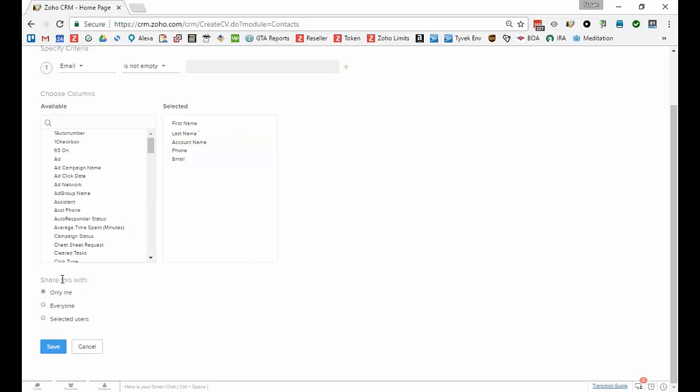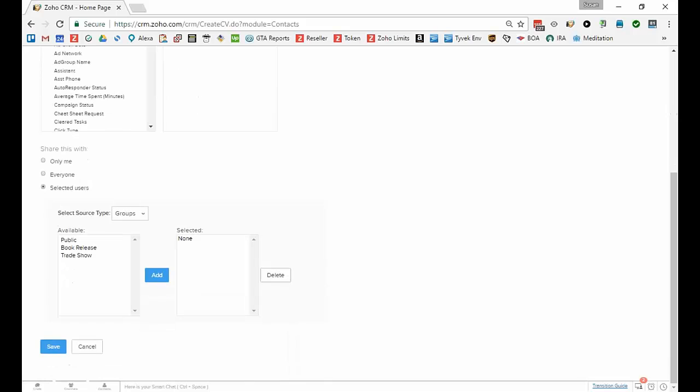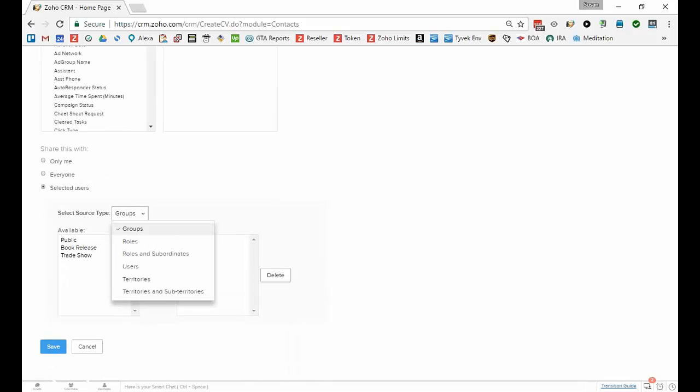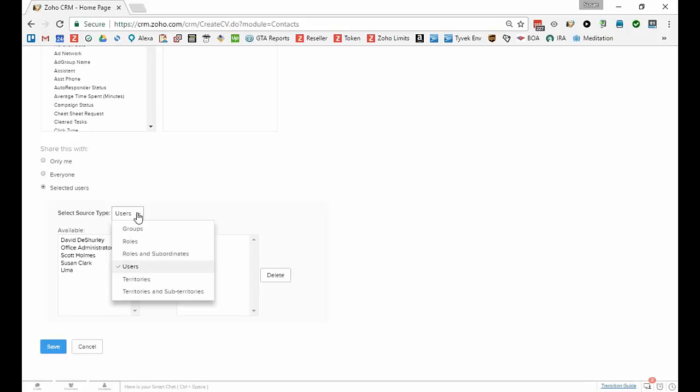Then you determine who should be able to see this view. Only me works so that only you can see it. However, just be advised that all administrators in the account can see it. I can let everyone see this, which is good if this works for a lot of people in your company. Or I can pick selected users. I can pick specific users to say I only want Scott or David to see this.